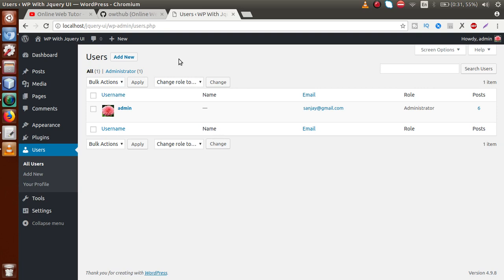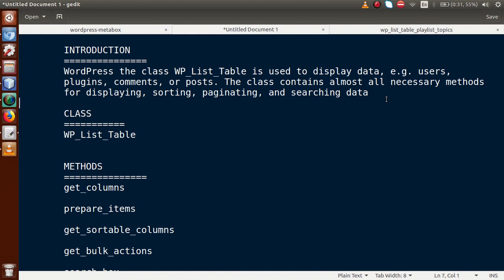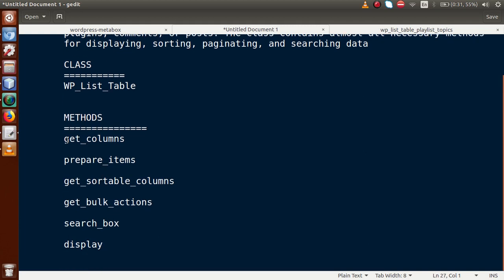WP_List_Table is a class. We will discuss the class and its methods — how to inherit and use that table for our plugin. Along with this class we will use several methods: get_columns, prepare_items, get_sortable_columns, get_bulk_actions, search_box, and display. All these methods we are going to use to implement all the features of WP List Table.